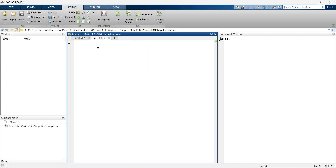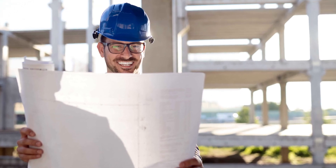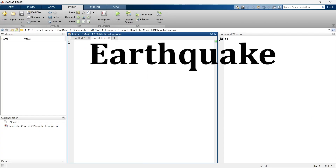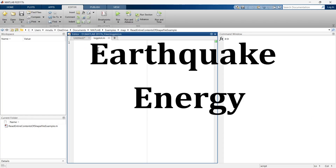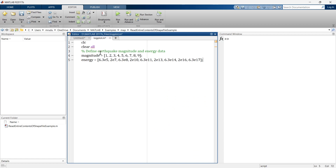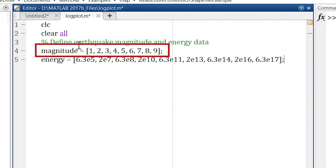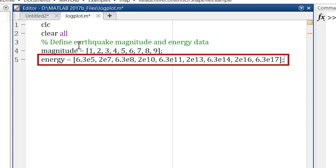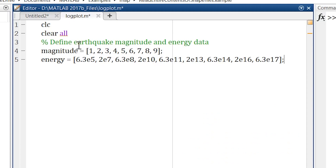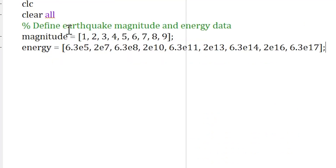Imagine you are a seismologist trying to develop a relationship between an earthquake's magnitude and the amount of energy it releases. You have collected a dataset on earthquakes ranging from magnitude 1 to 9, along with the corresponding energy readings. You can see that all this data carries a large range of magnitude.